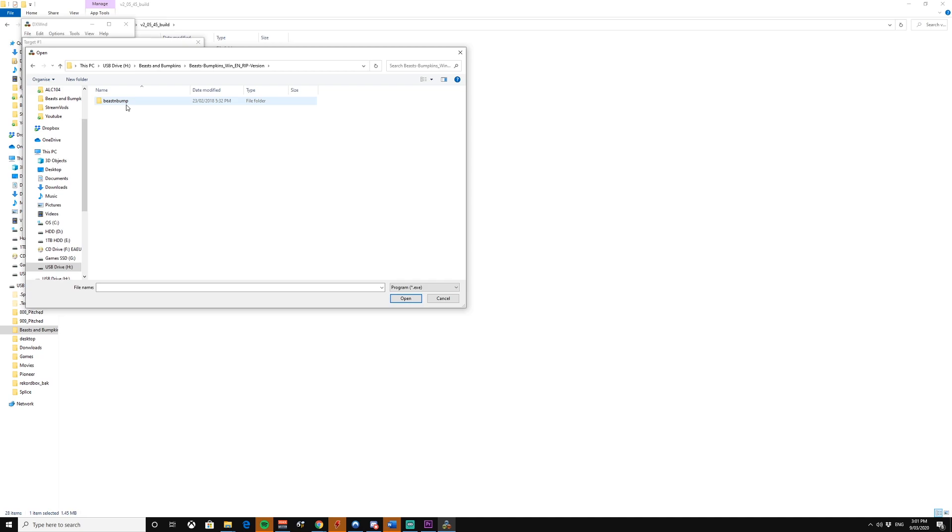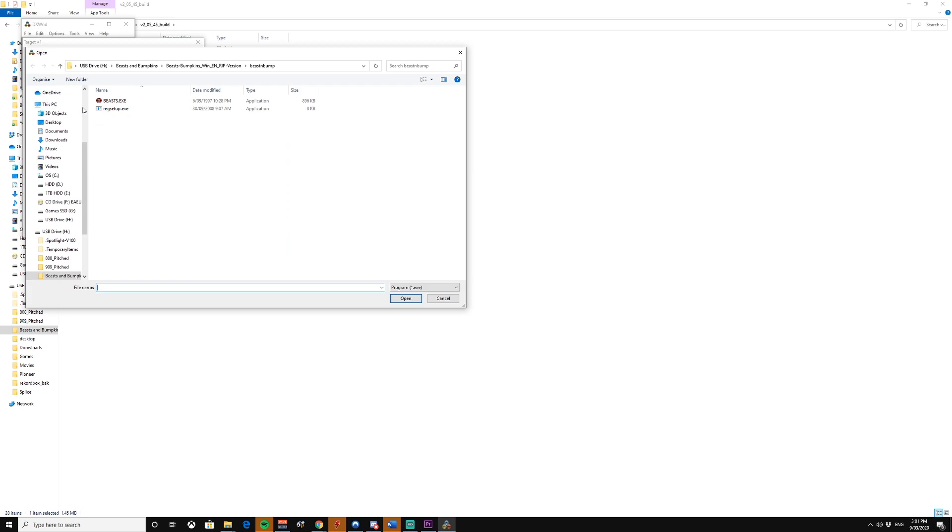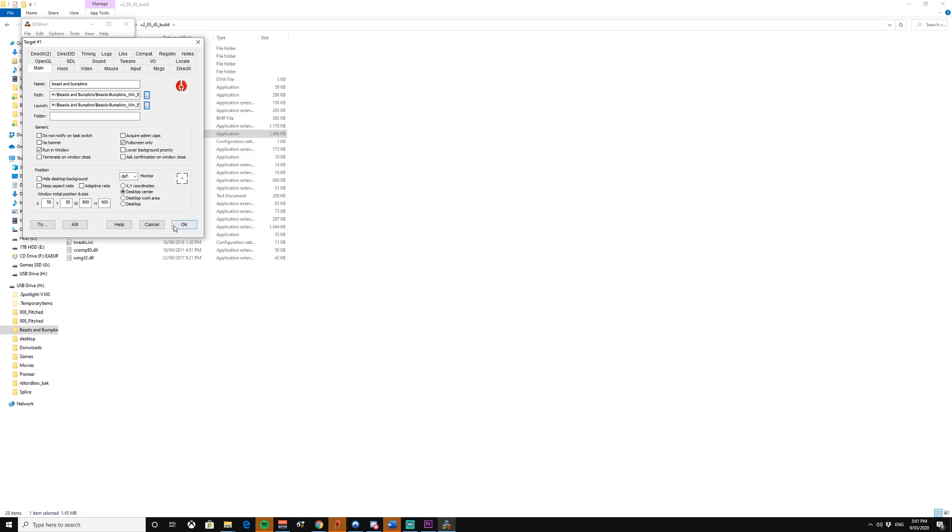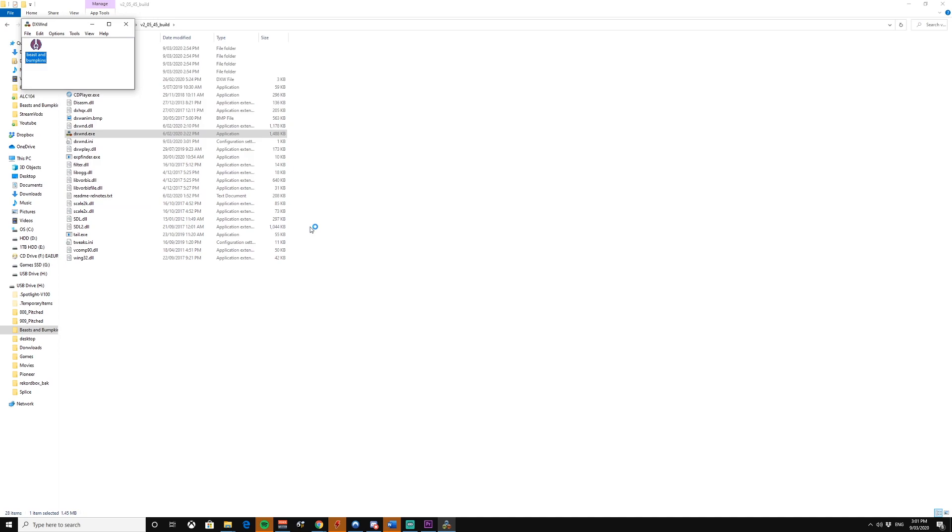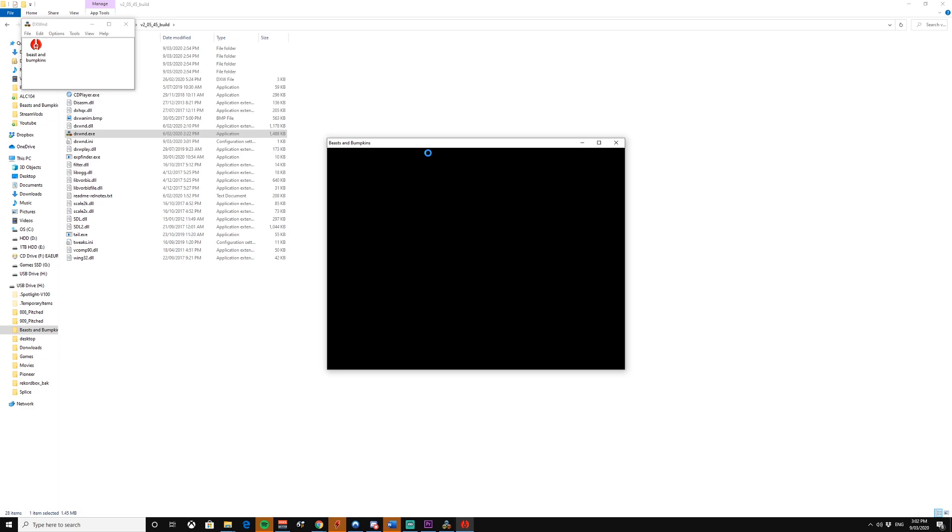You're going to want to do the same thing for launch. Right. So click OK. And you're going to want to run hooked. There we go. Now it's going to run in a window. And it should run much better.